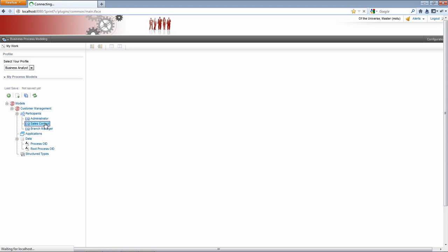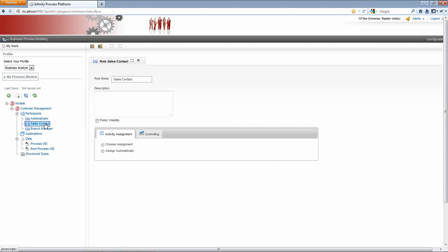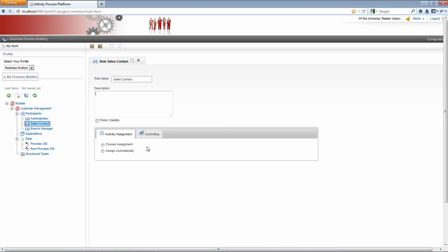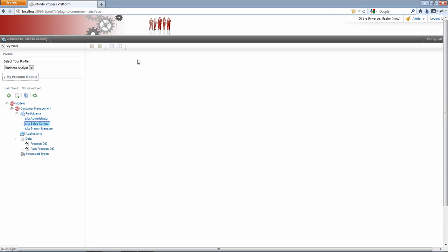I can click on either of these and it brings up a view for the properties for the participant. In this case, the sales contact. I can actually change the name of the role here. I can enter a description and have other properties that I can set for the participant. In this case, I want to continue on.